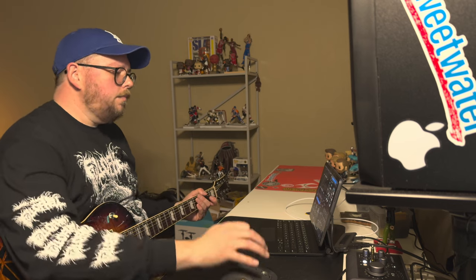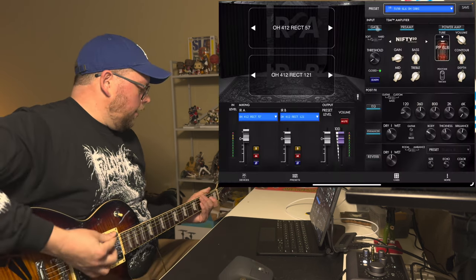So I set up two versions of the 5150. The one I have pulled up right now is a 5150 with 6L6s, which is kind of your classic 5150 power tube. I've got a little bit of a gate on it, as you can see right here, I've got some EQ and an enhancer, and then I've got these Rectifier 412 cabs. I've got a 57 and a 121.